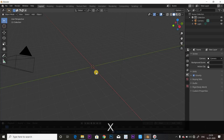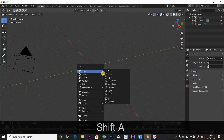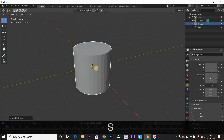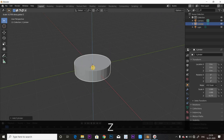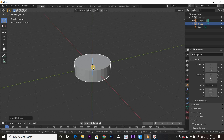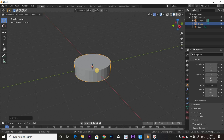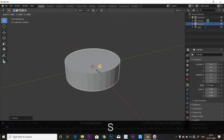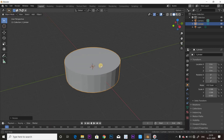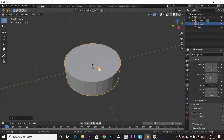Now Shift plus A, add a cylinder. S to Z axis scale. So this is the lamp, and this is the bottom.